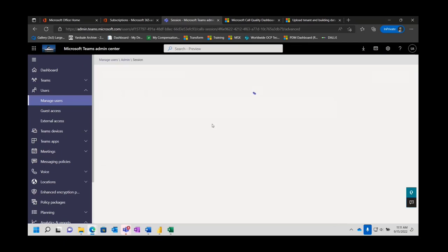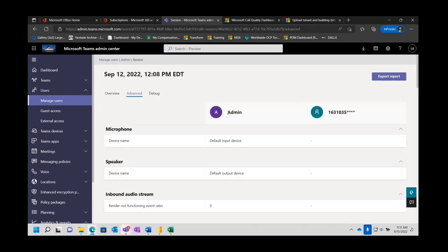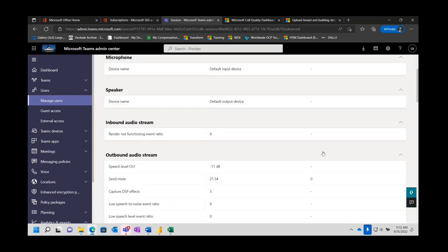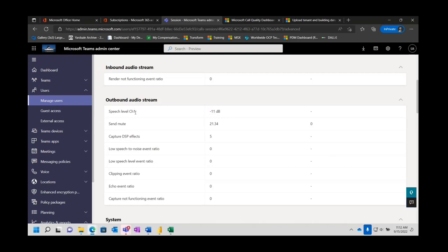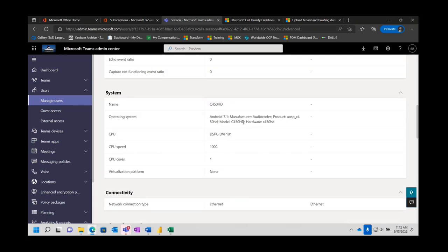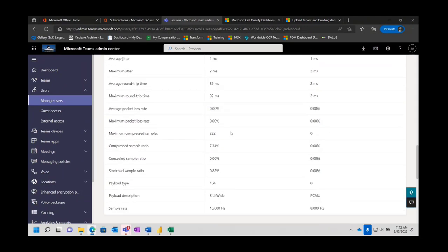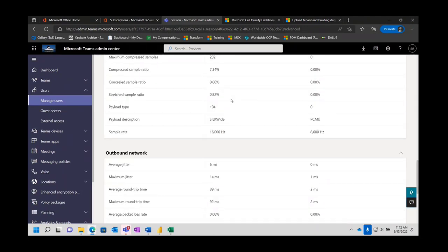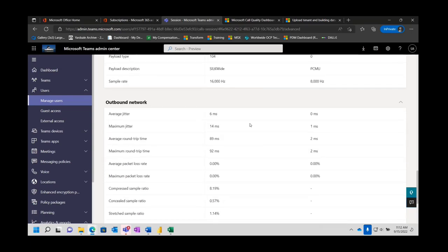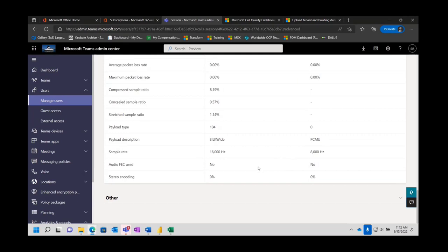From an advanced standpoint, we get our audio stream information, our operating system and device, network connectivity was Ethernet. We get some of the packet information — compressed samples. Here are the codecs we've been talking about all week: SILK wideband on the output of my phone. However it came in as PCMU, so there was a transcoding done somewhere in there. We also get our sample rates, jitter, and payload. These are very helpful when you're troubleshooting calls.